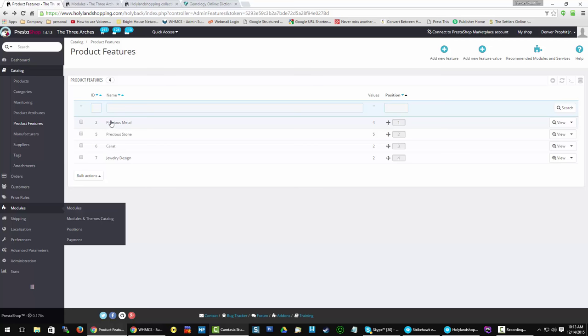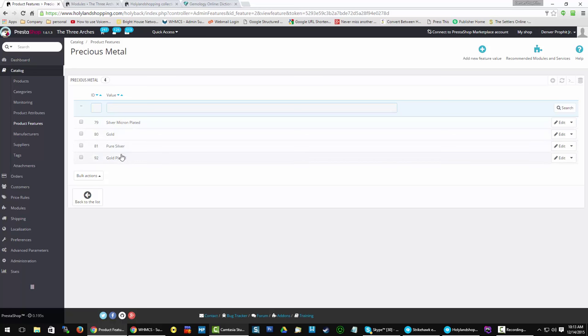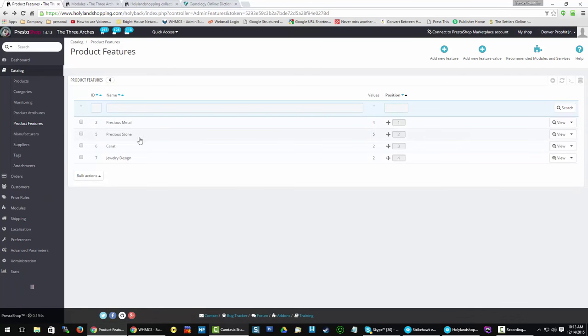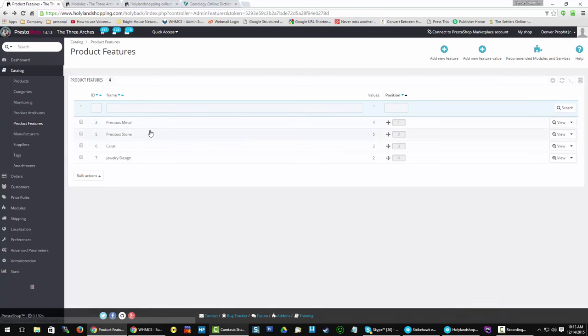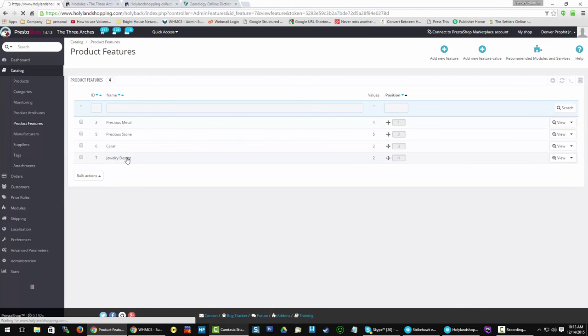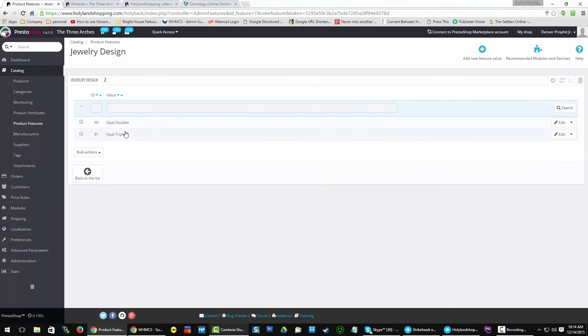And within my precious metal I begin to populate some of those. I need to change that to pure gold. But you see I've got the silver micron plated, the pure silver gold plated, and gold. And that's how I'm going to describe some of the pendants. And as you can see I've done carat, and carat is a measure of purity. I still have values to put there. Jewelry design, I went out and got some terminology from other places in the jewelry industry to describe opal doublets and opal triplets.